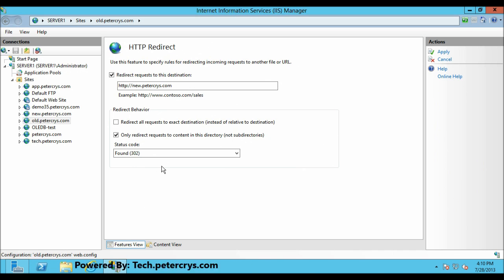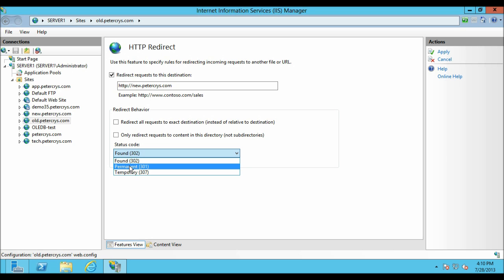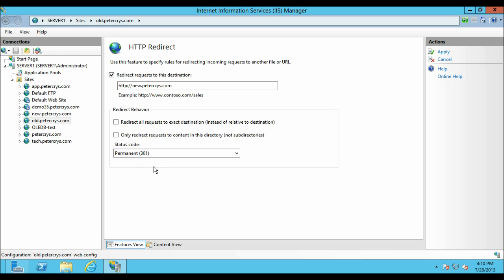302 means the resource is temporarily located at a different location, but any future attempts to access it should still go to the same original location. 301 signals that the resource has been permanently moved and that any future attempts to access it should be directed to the location specified in the header.